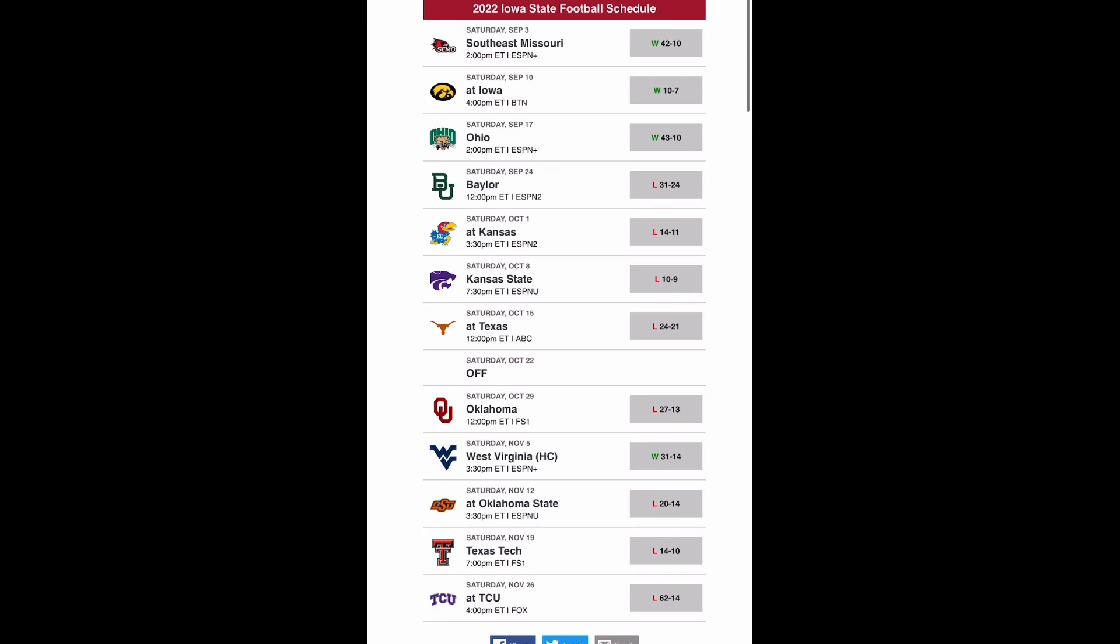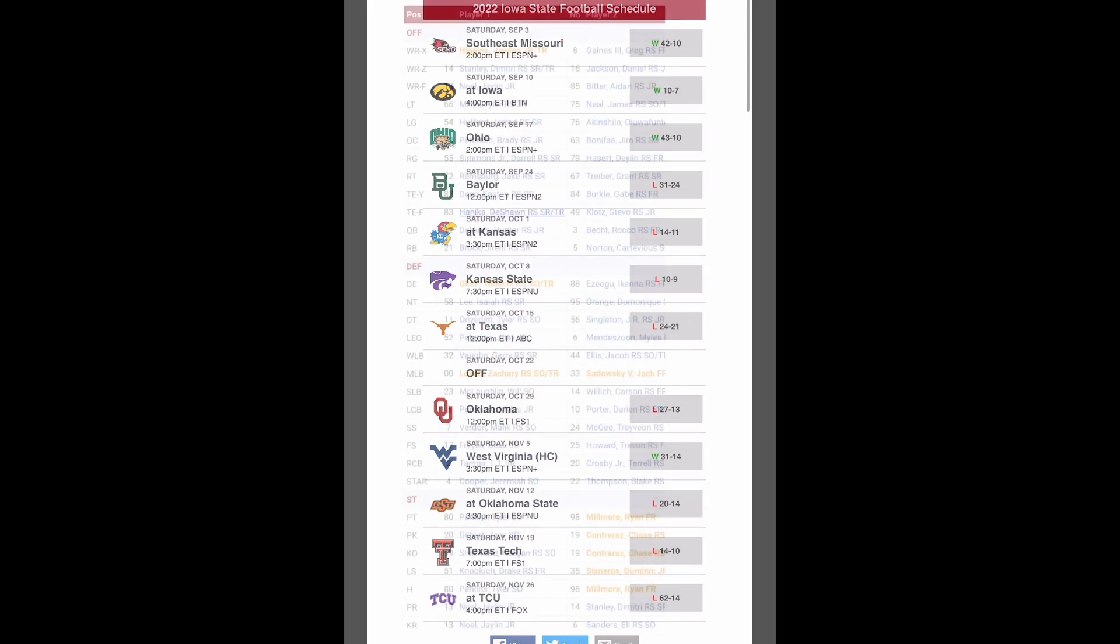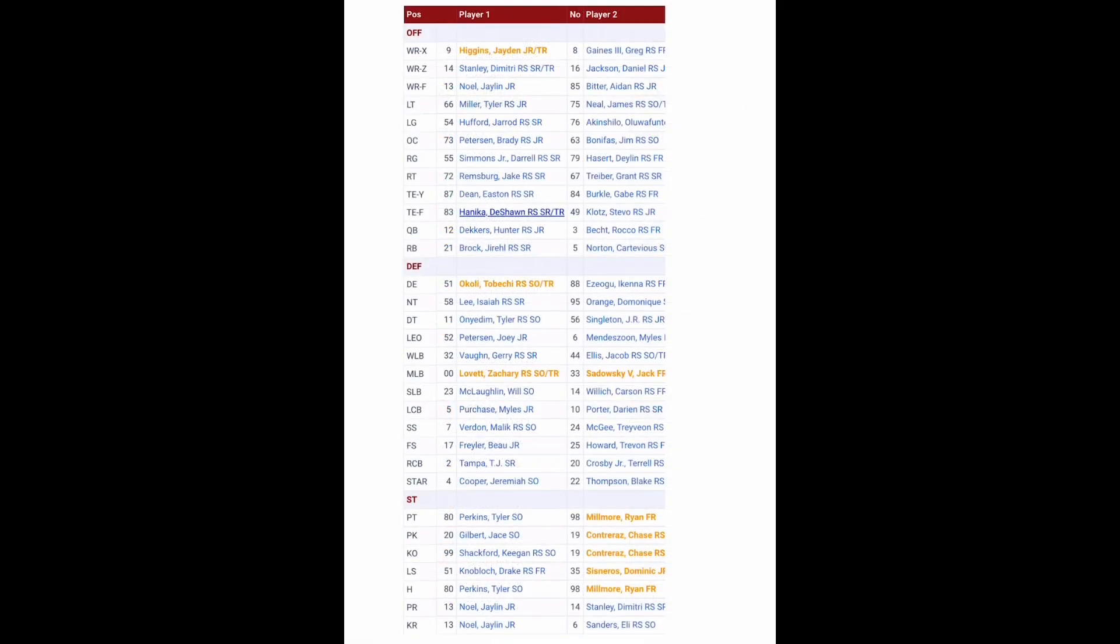So what's got to change for Iowa State? Quarterback play and the offense need to be better. The most points they scored last year was 24 against Baylor and then 21 against Texas. Other than that, they were averaging about 10-14 points a game. Now, let's see what Matt Campbell's working with to see how he can rectify this.